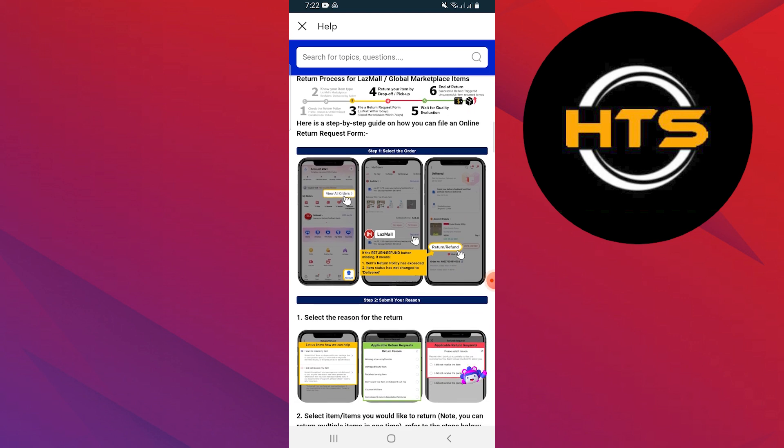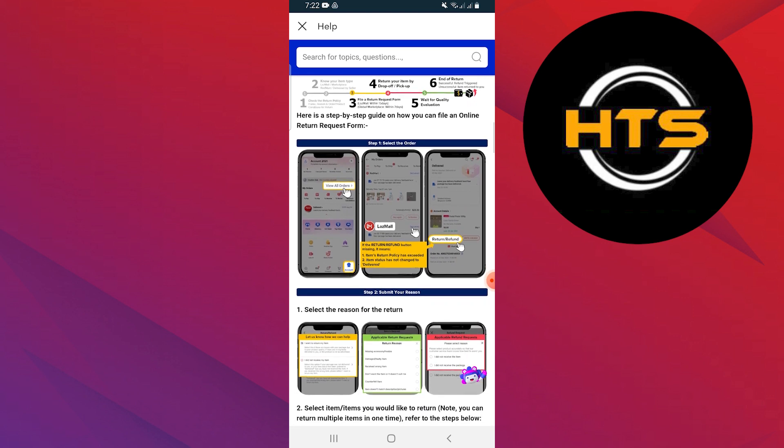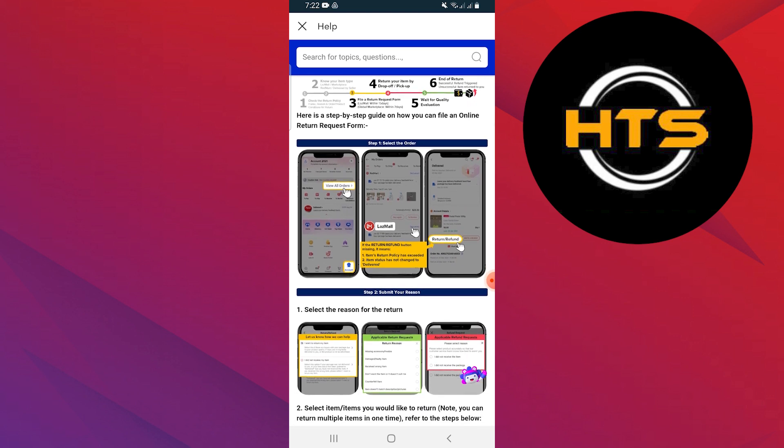Then, select the item you would like to return. You can return multiple items at once.